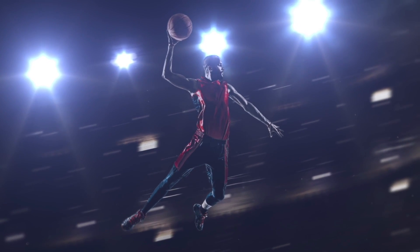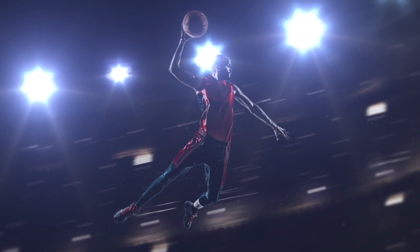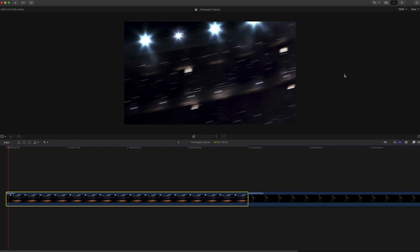What's going on everyone? Welcome back to another Final Cut Pro X tutorial. Thank you so much for stopping by to watch another video of mine.